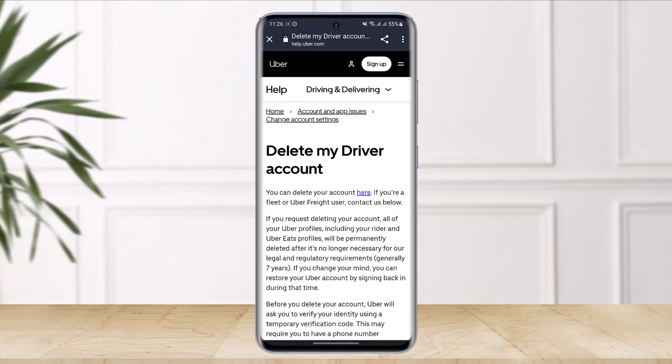There is a way to delete your normal Uber customer account, but if you're a rider or a driver trying to delete your Uber driver account, it's different. Driving for Uber became a popular income source for a lot of people over the past few years, with flexible schedules and the ability to work whenever you want. But what can you do when you no longer wish to drive for the company?